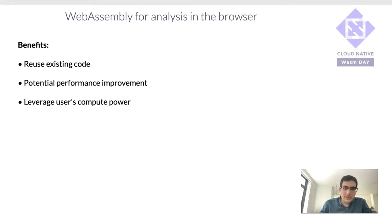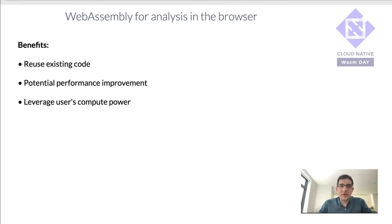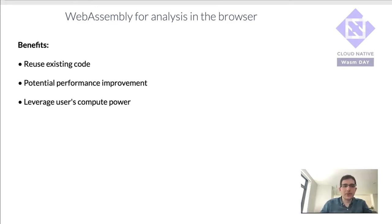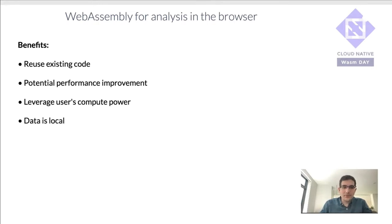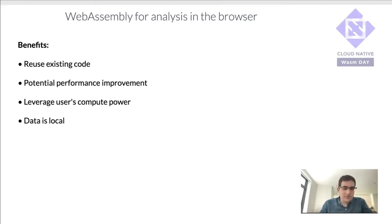Using WebAssembly in the browser is also useful because you can leverage the user's compute power, which means that as a tool builder this is much cheaper to host because all of the cost of the compute is distributed to the users. It's also useful if the data is local and you're analyzing that data and it doesn't have to go in the cloud.